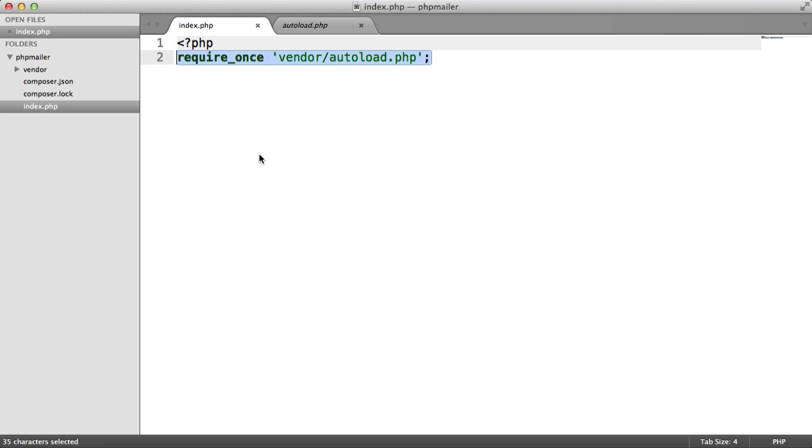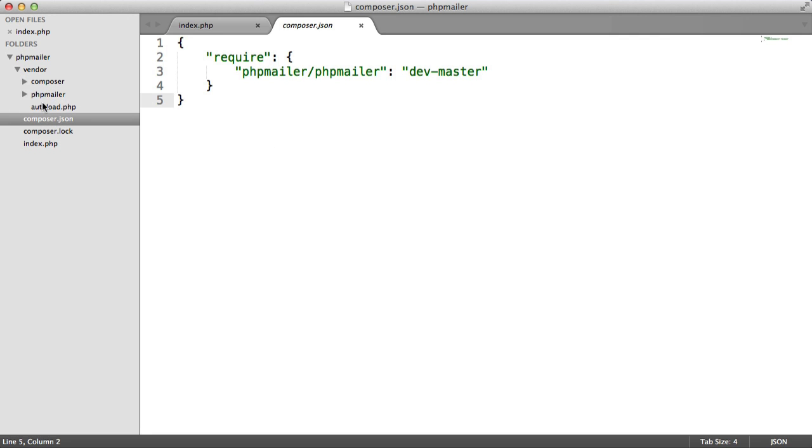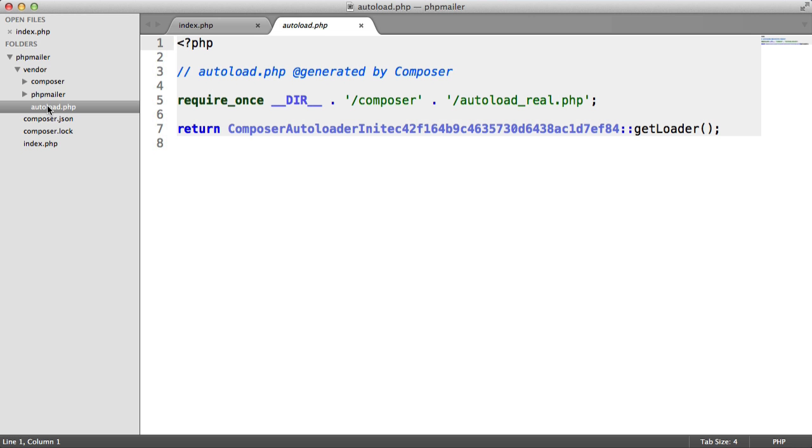So we've looked at installing composer on a per project basis, creating a vendor folder, creating our composer.json file, which stores our dependencies, and then running the composer install command to actually install our dependencies. We've also looked at the handy autoload.php file that comes with composer.